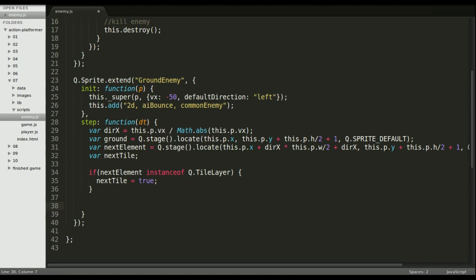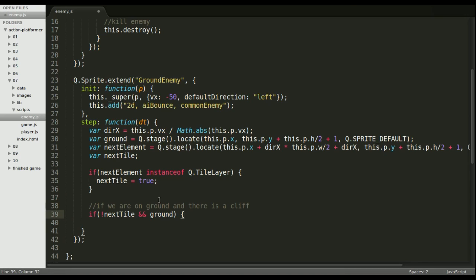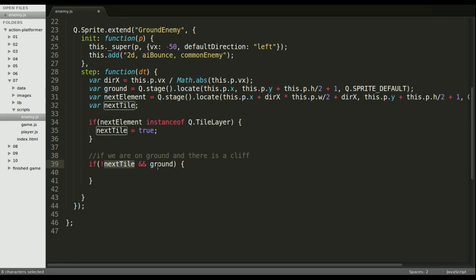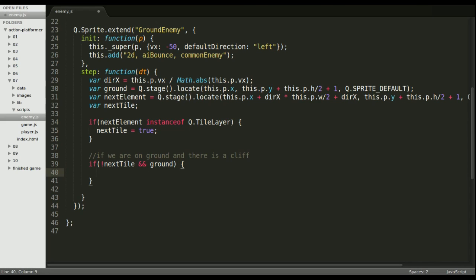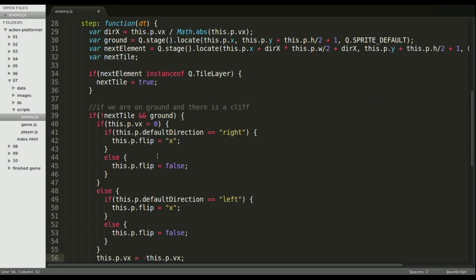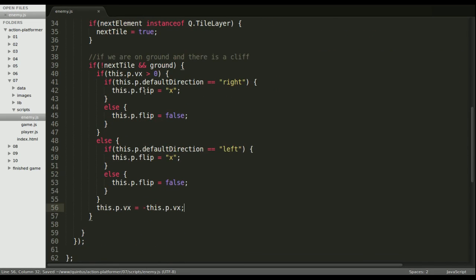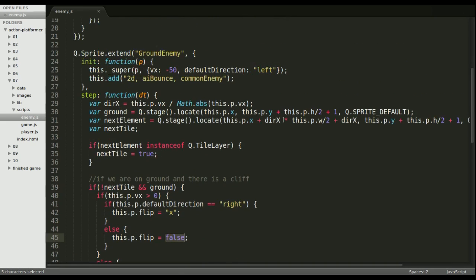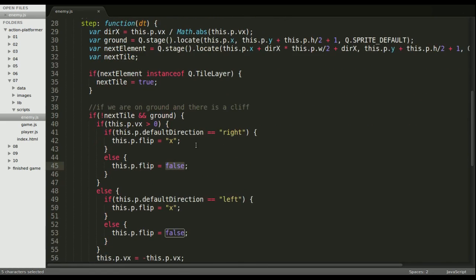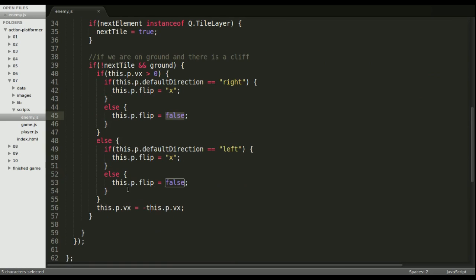So this is now where we'll do our direction change. So we check if there's not a nextTile, basically if we're on a cliff and we're on top of the ground, then we do the corresponding switching of direction. I'm just going to copy and paste and explain afterwards. So if we were going to the right, we'll flip directions. If we're going left, we stay because the default direction is left and the other way around. And basically the velocity changes to the opposite. So it bounces back.